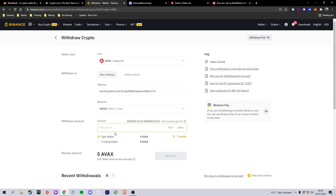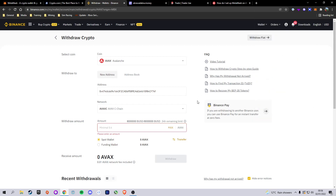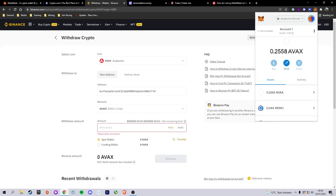You can now select the amount you want to withdraw. I've already done this - you can see I already have AVAX in my wallet - but if you haven't, set your amount and click withdraw. AVAX is a very quick network so within a couple of minutes you should see your AVAX balance in MetaMask update with your funds. Go ahead, withdraw, and wait for your funds to update. Once that's done, resume the video and we can continue.